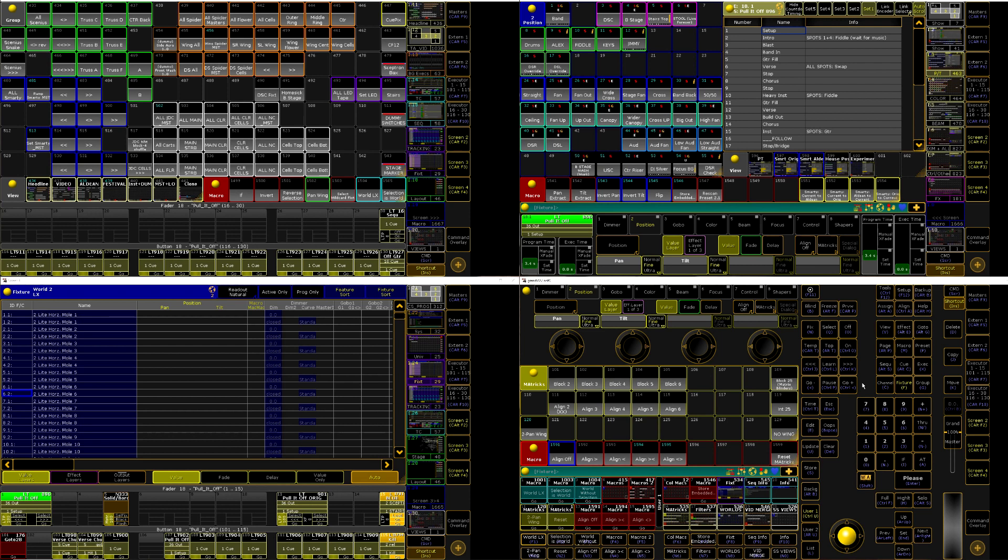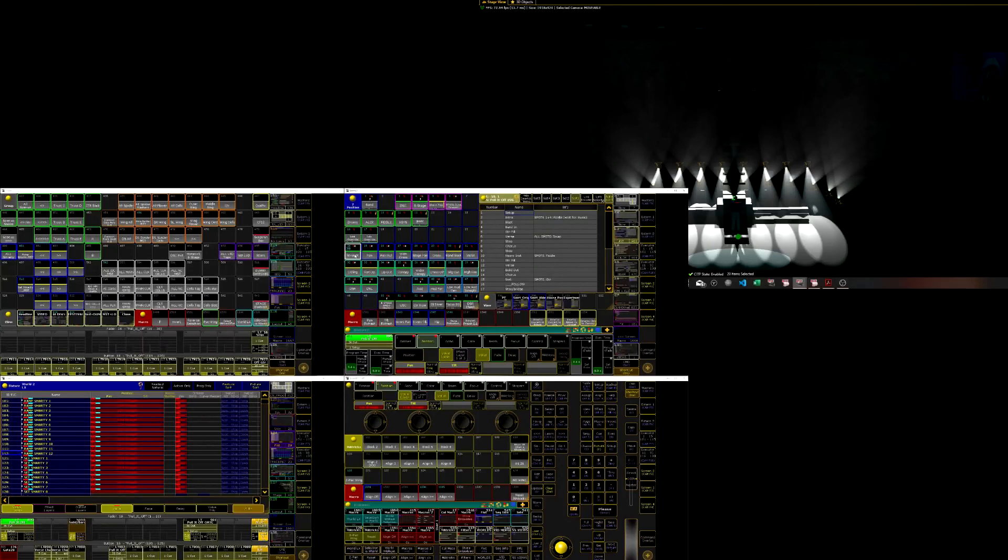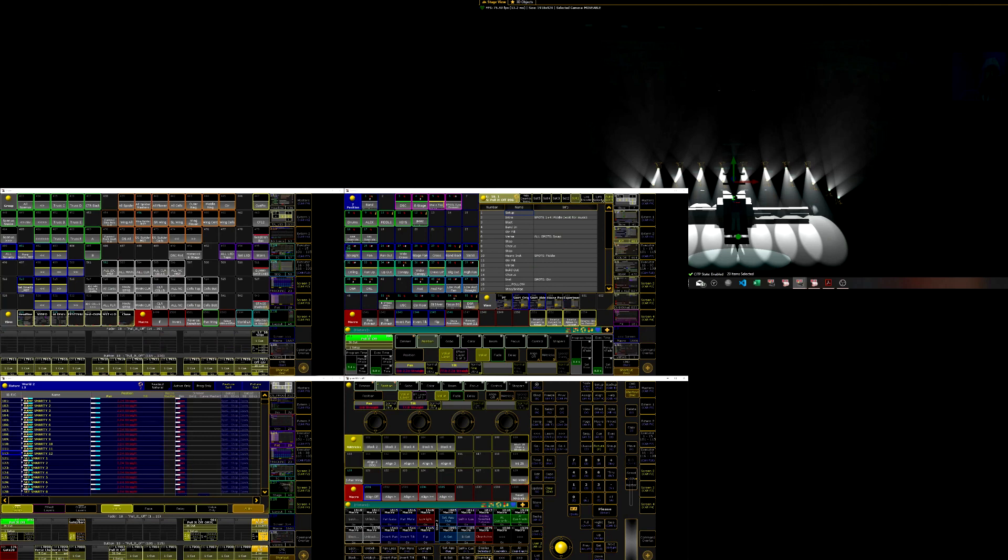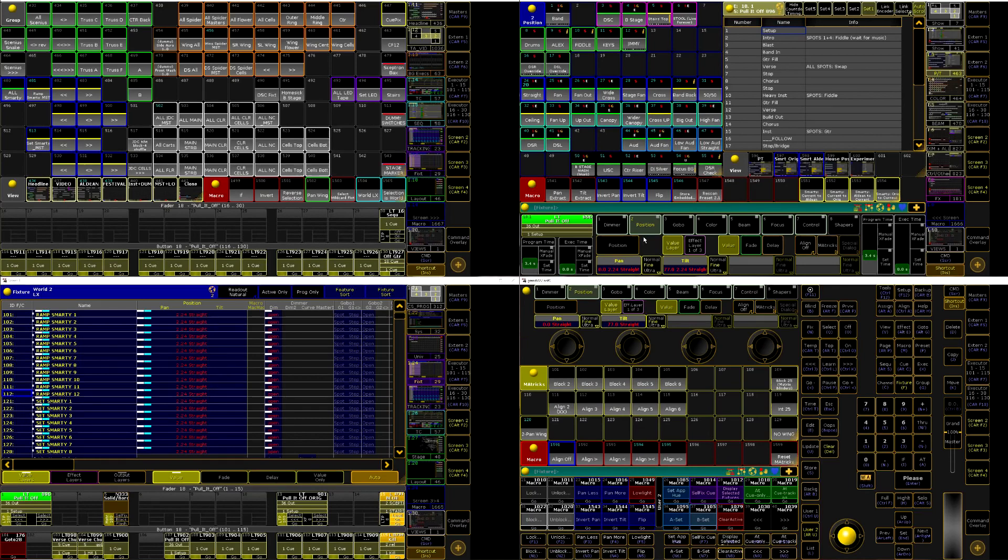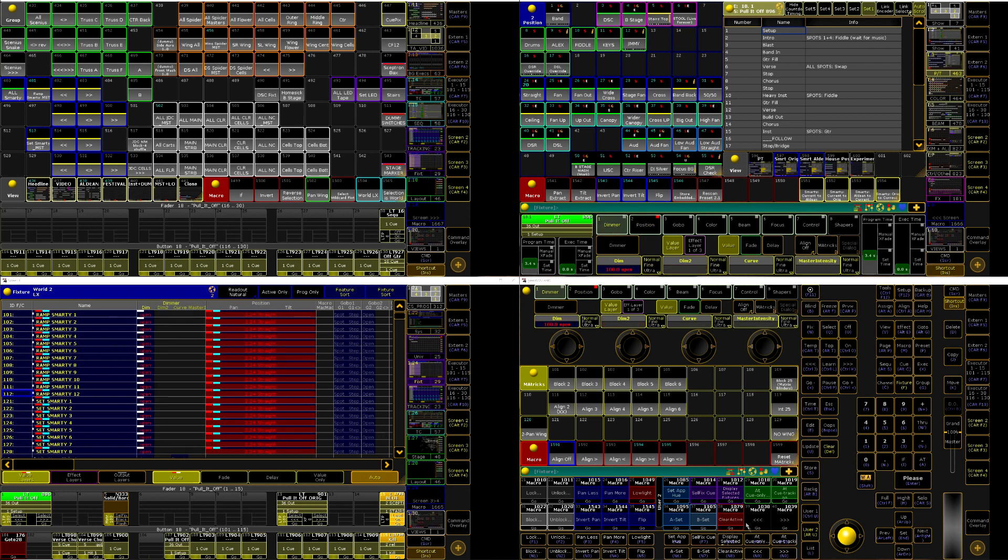What that means is that assuming you're not in blind, those values will continue to output to the stage but they will no longer be available to be stored. For example, if I grab all my Smarties, put them at full and put them into a position, we can see them outputting over here. If I hit clear active, which I have on a macro over here, they're still outputting but you'll notice that the color of our programmer has changed here. There's usually this red dot next to any preset types that are active and the color of the text is red background, red text on red background versus when we deactivate it, it is red text on this bluish background.